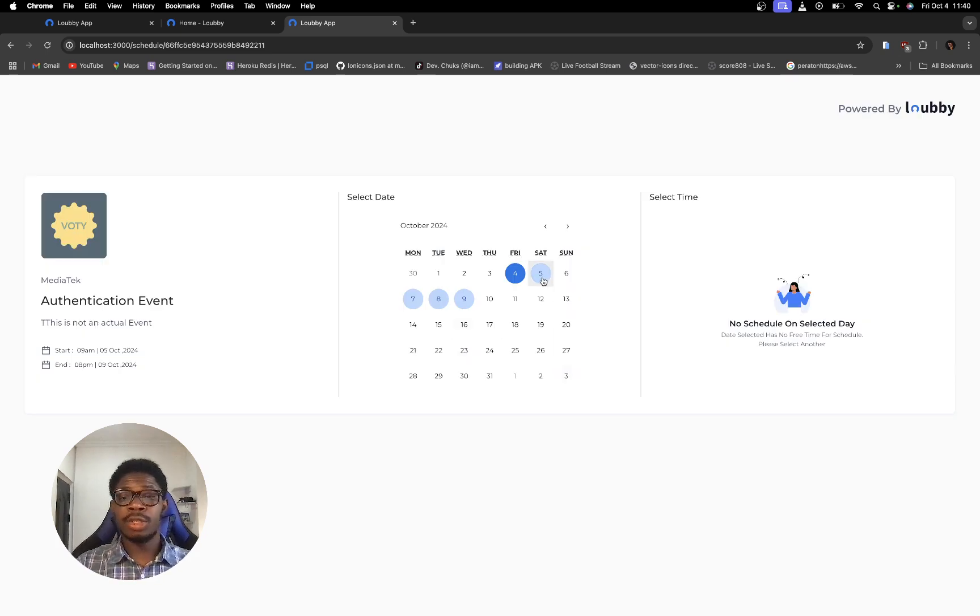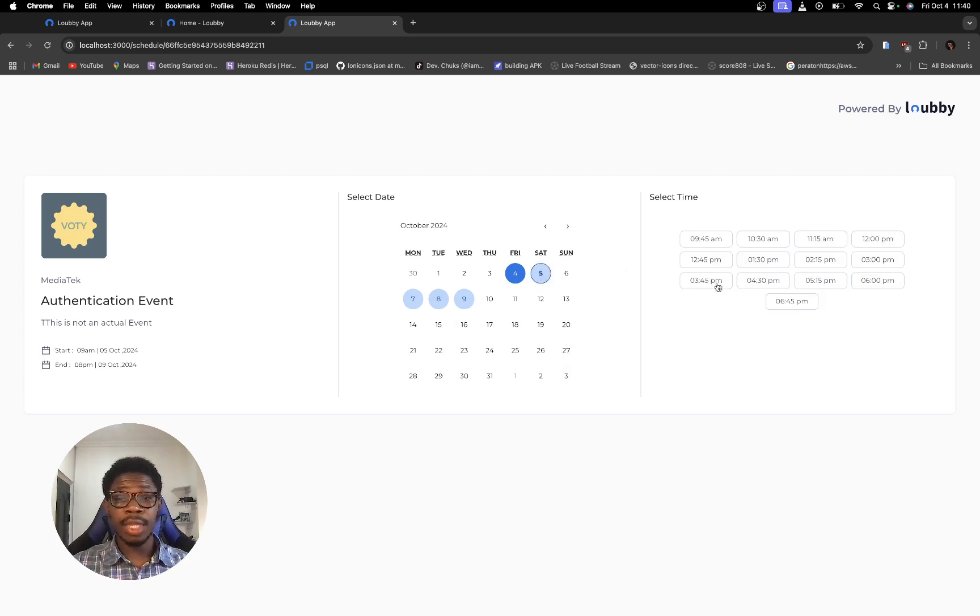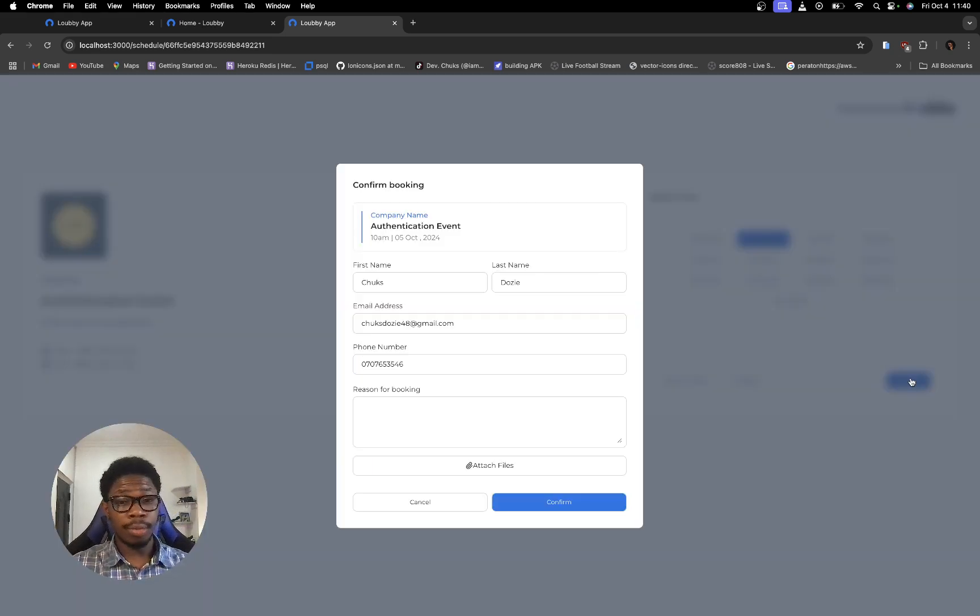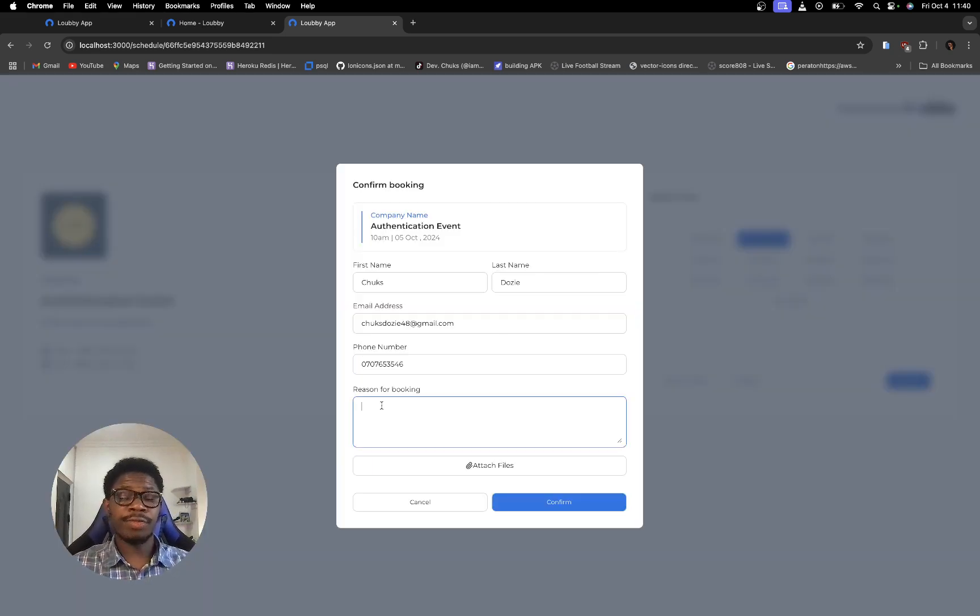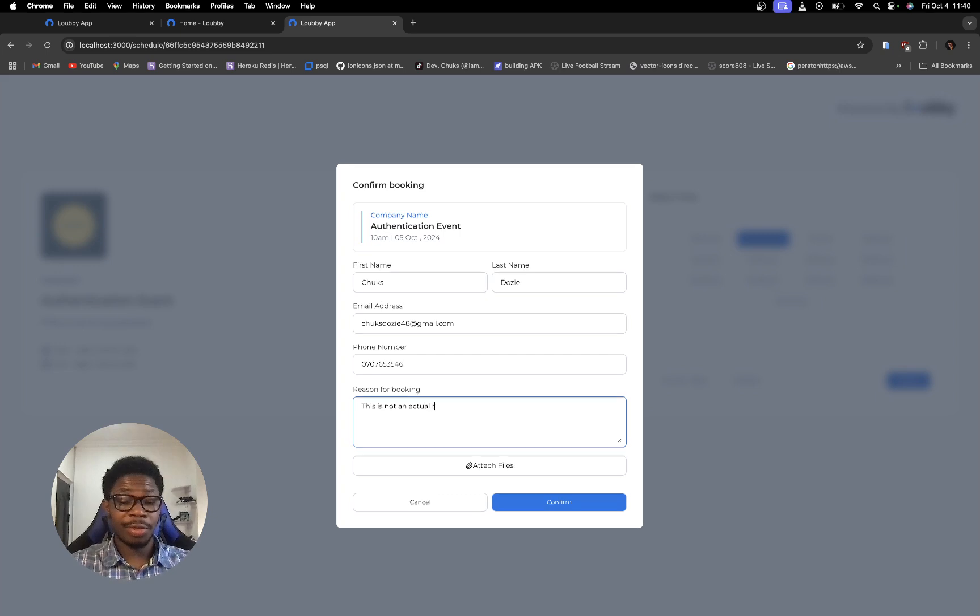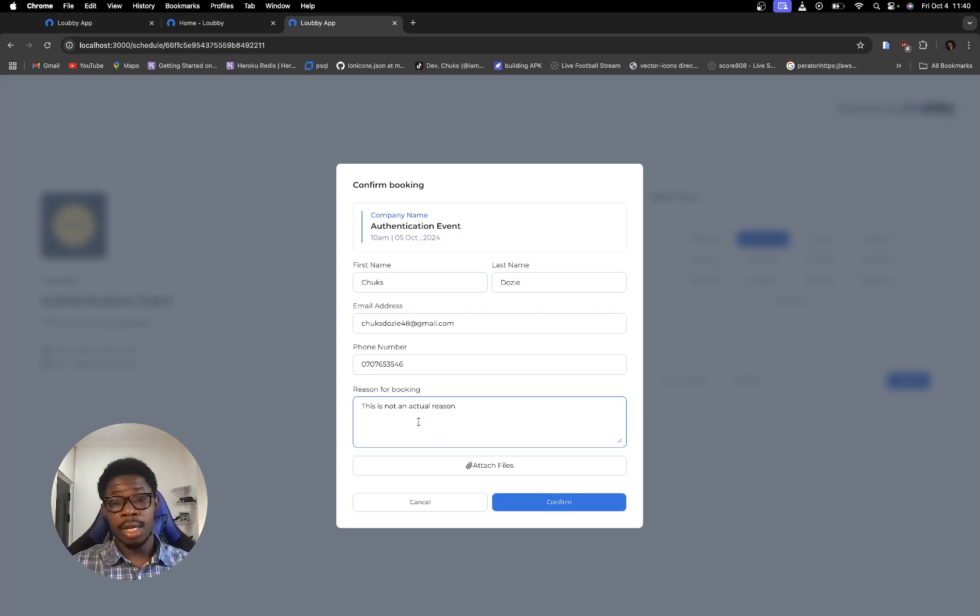I'm going to select a slot for tomorrow and I want that slot to be by 10.30 am. I'm going to click on book. Now I'm going to put in a reason for booking. This is not an actual reason. I'm going to say confirm.